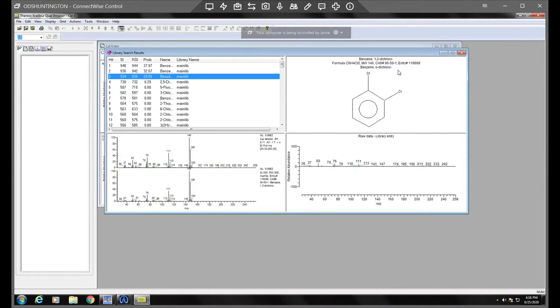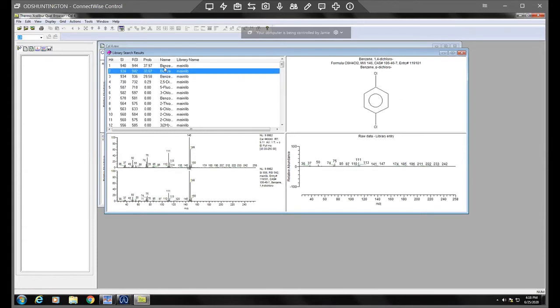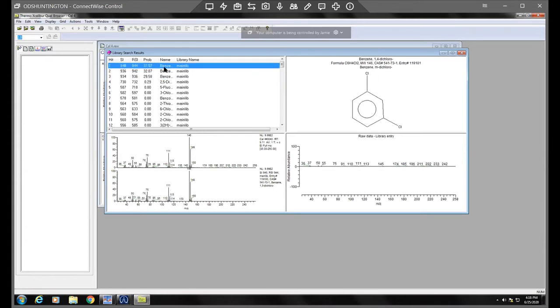I'm going to go with the top one just because I would trust that that's the most accurate, but we can verify that this one.